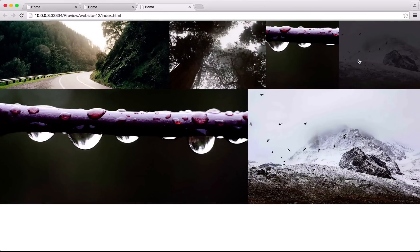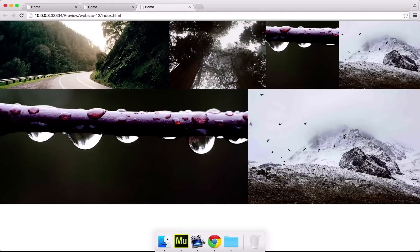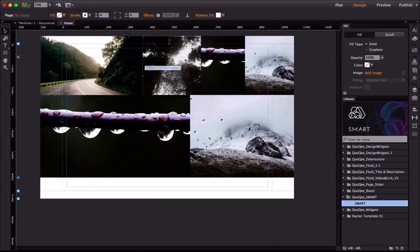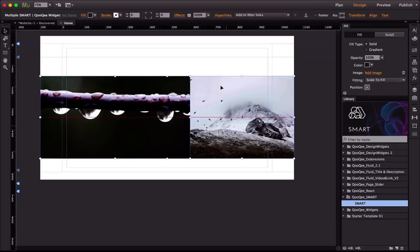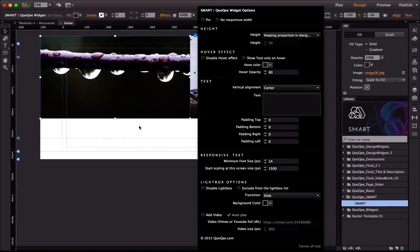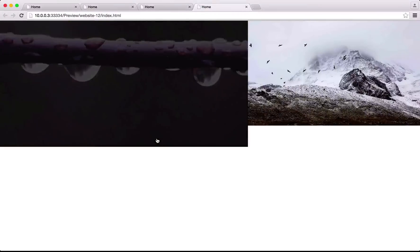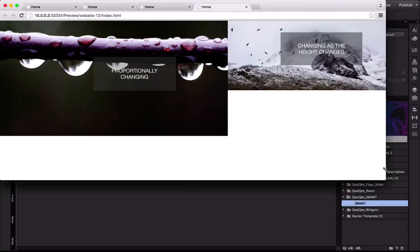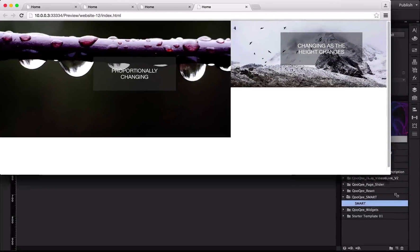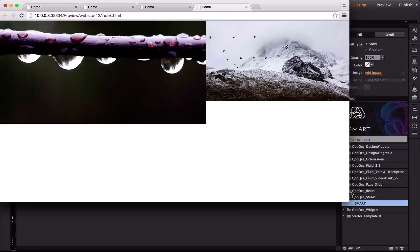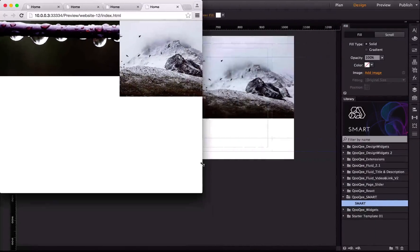When I preview the page, the widgets at the top don't have responsive height, but the ones at the bottom are set to 50 percent of the browser height — so when I resize the browser, their height changes. I place them at the top and change the setting to 'keep proportion' and preview. This one keeps proportion no matter what, whether you resize the browser vertically or horizontally — it always keeps the proportion.